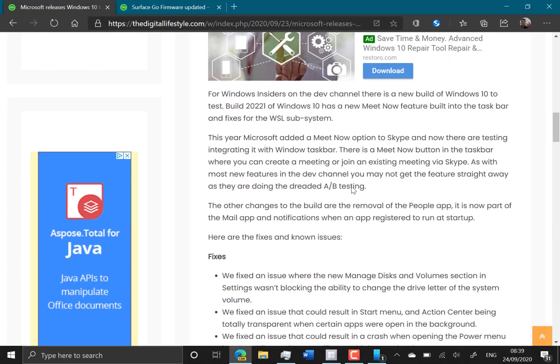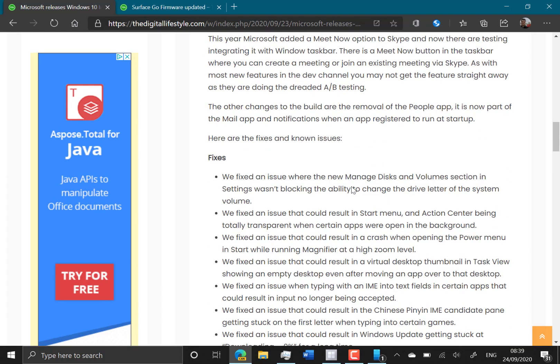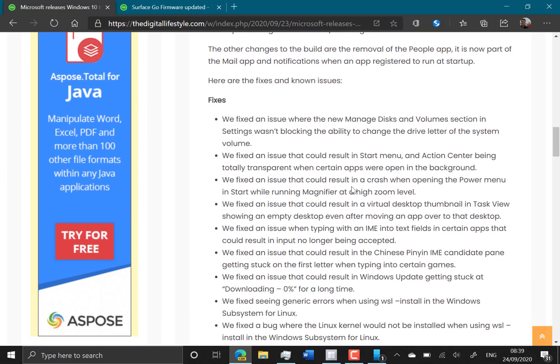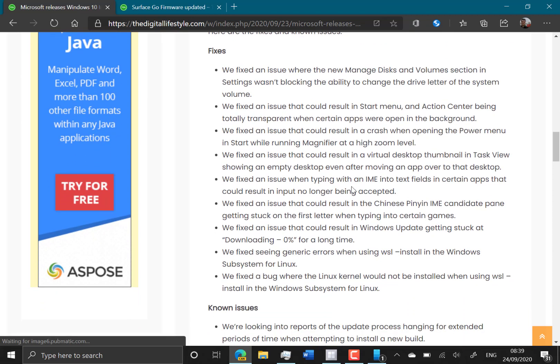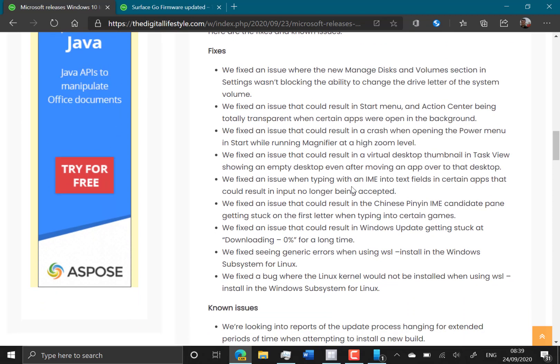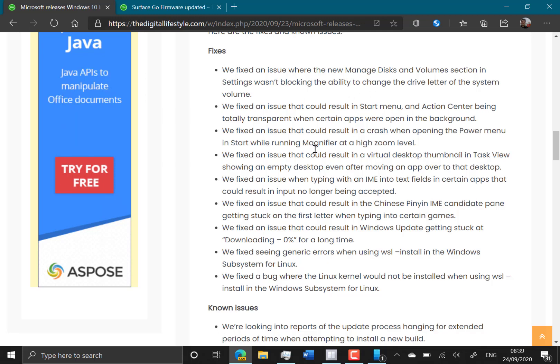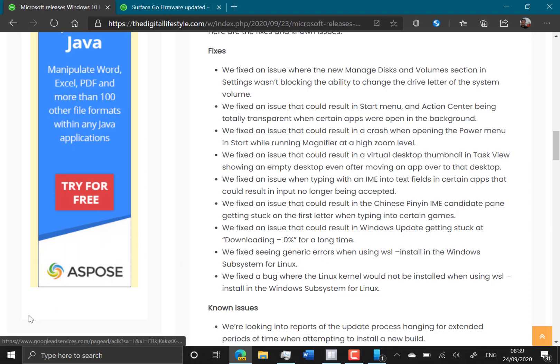The rest of the changes are fairly bland. They fixed an issue with the managed disk and volumes where you couldn't change the letter. It crashes when I open it on my Surface, so we'll see if that's fixed. Let's give that a try.